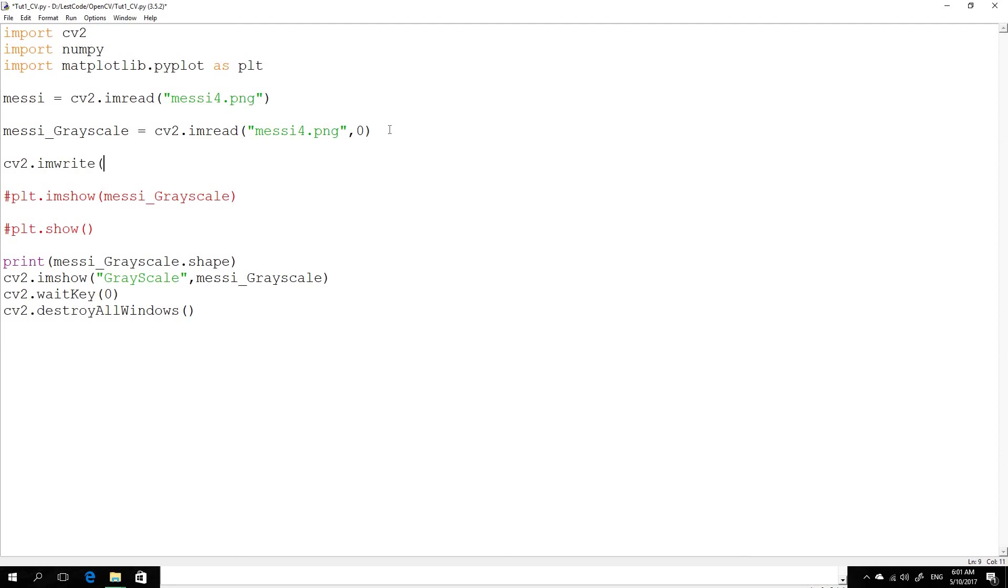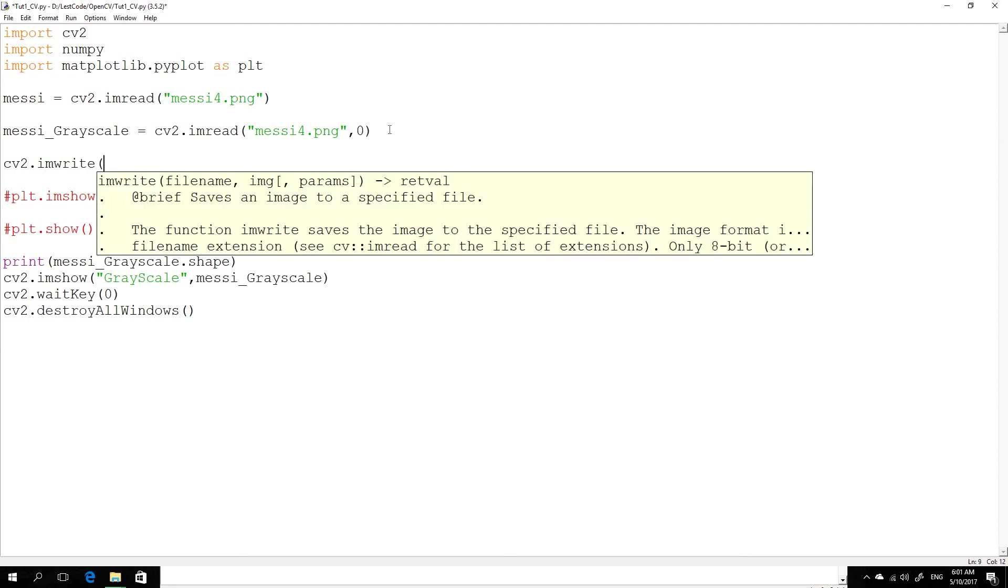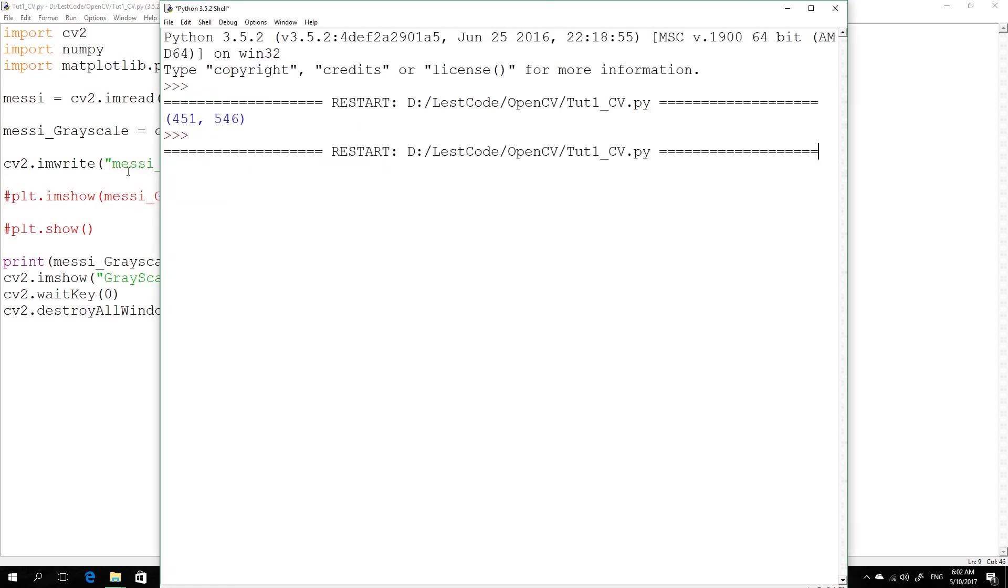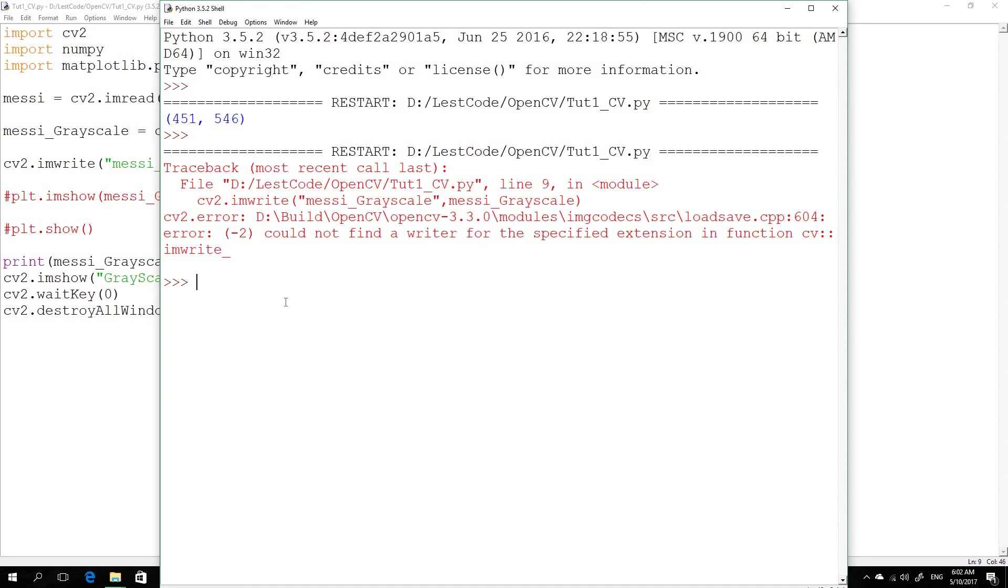So I'll call this the name of the final file. And then this is the actual file that you want to save. So now let's type F5. Couldn't find a writer for the specified extension.